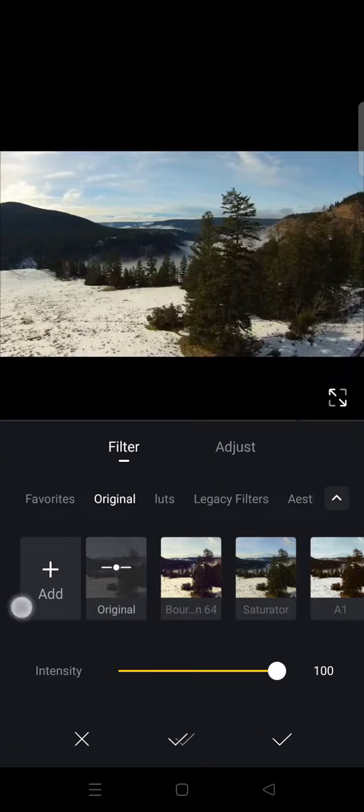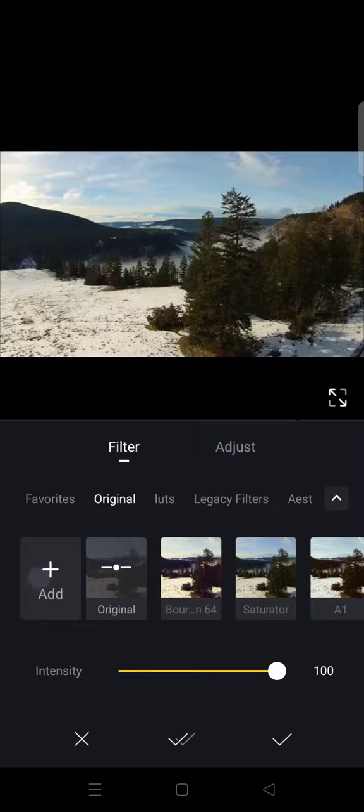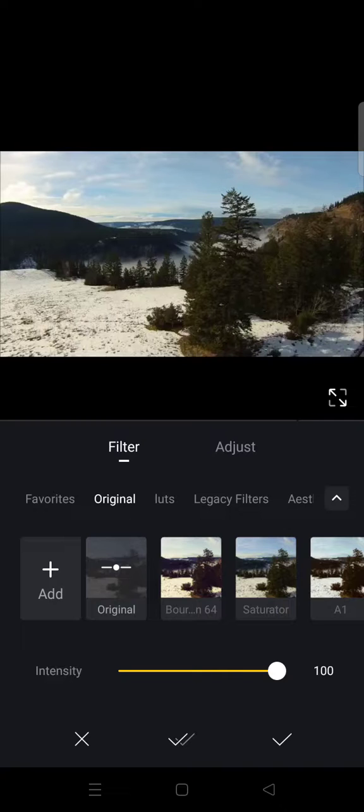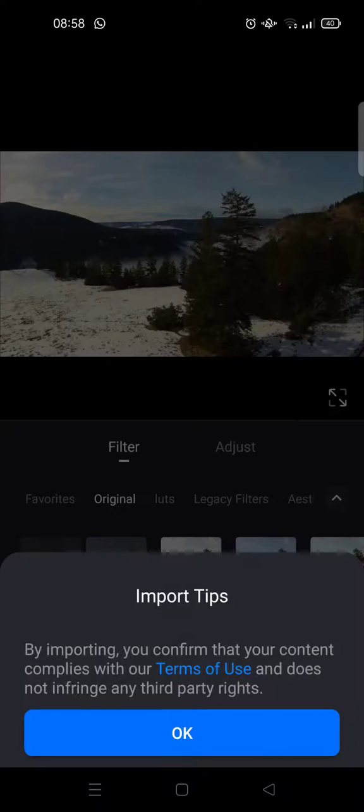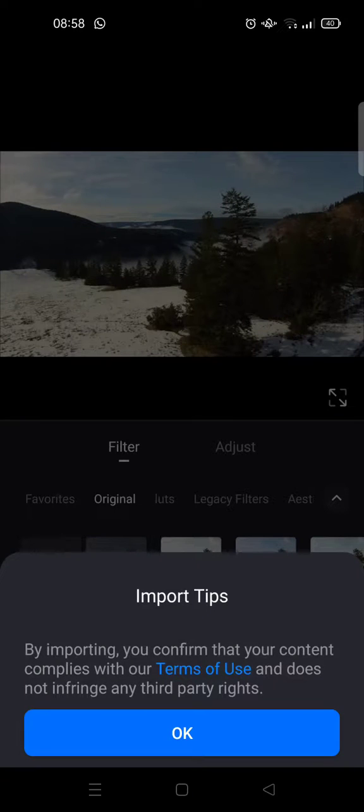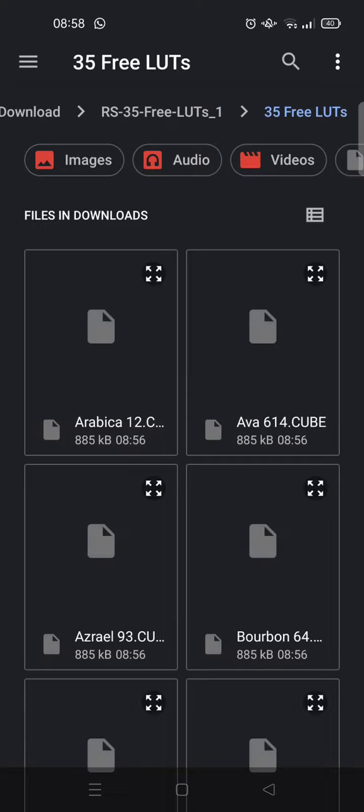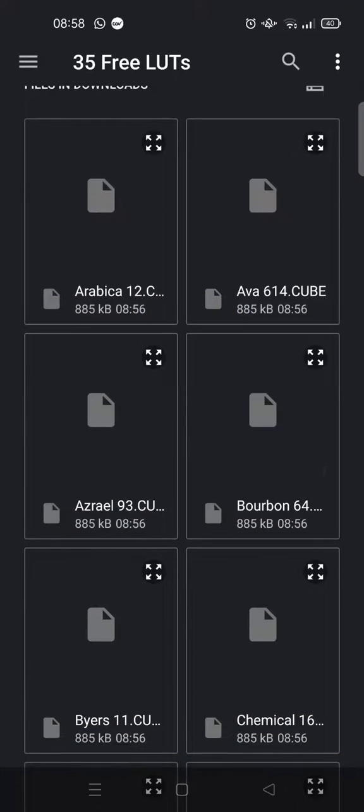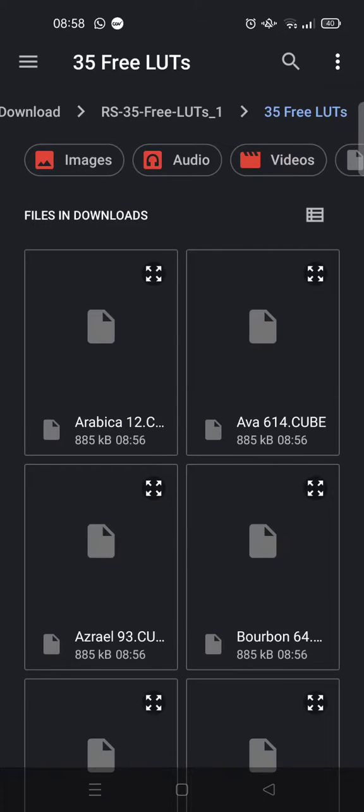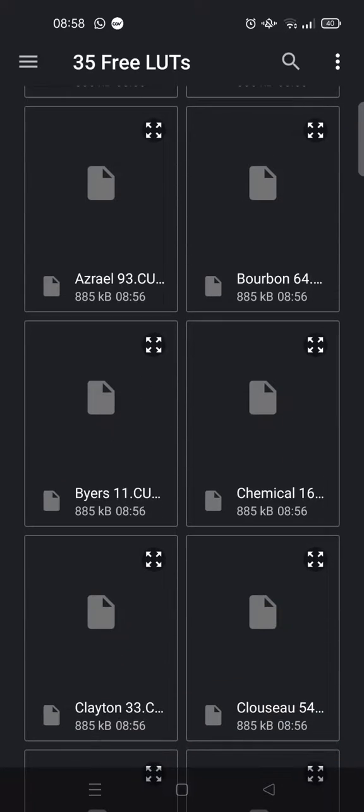Filter. Here you'll find there is an add option to add your own LUTs in VN. So click on Add, and then here click on Okay, and then after that just find the LUTs that you want to add.